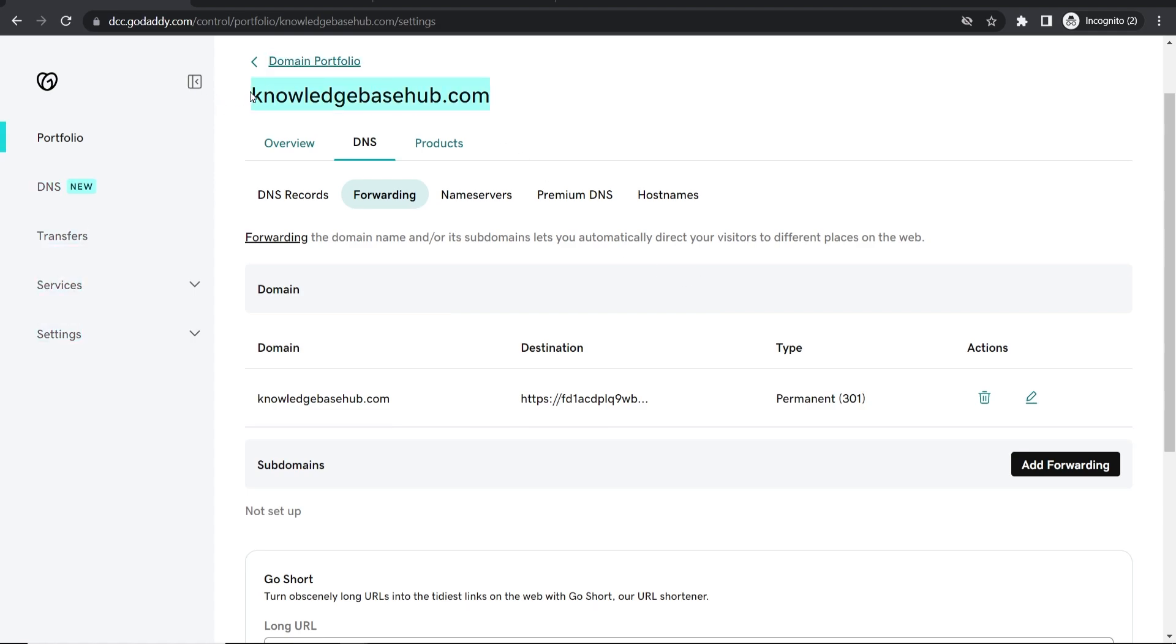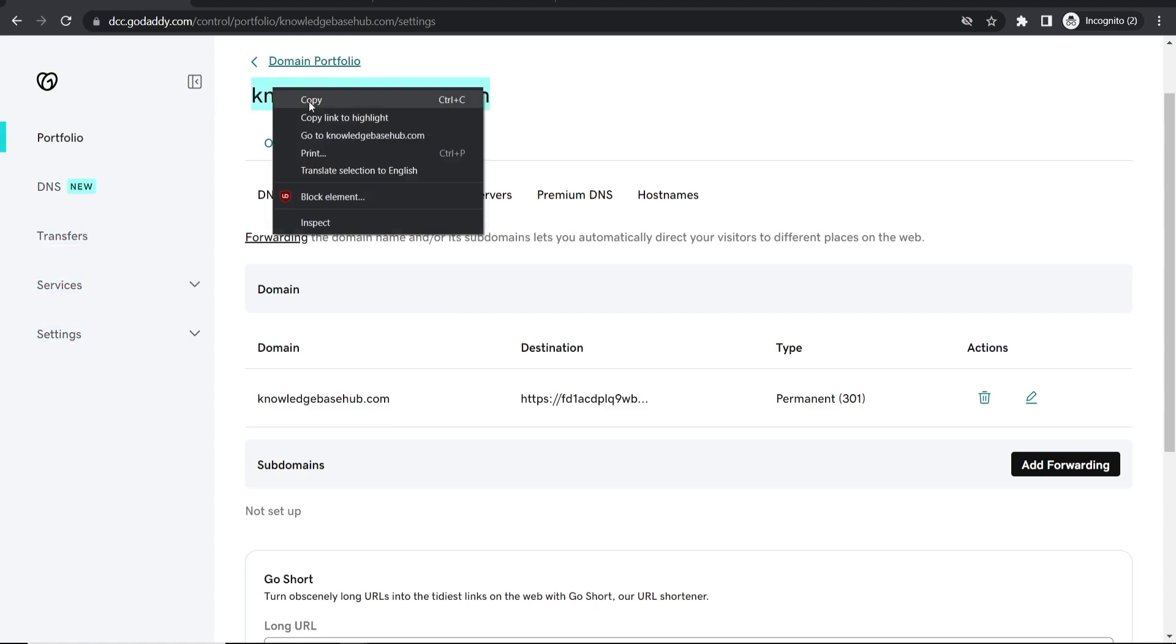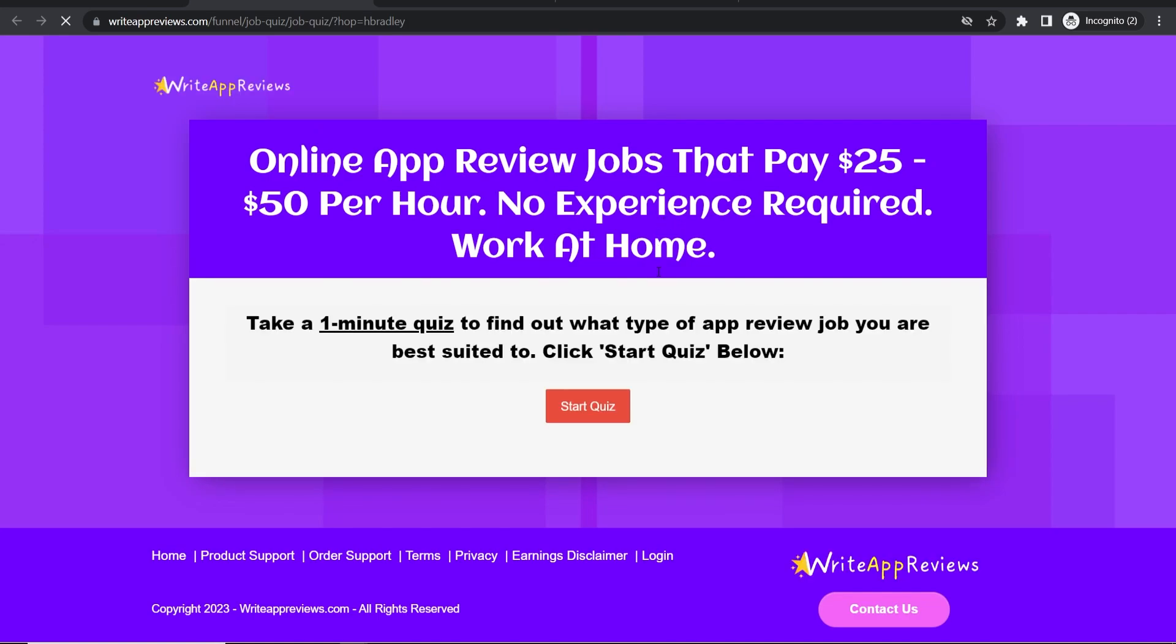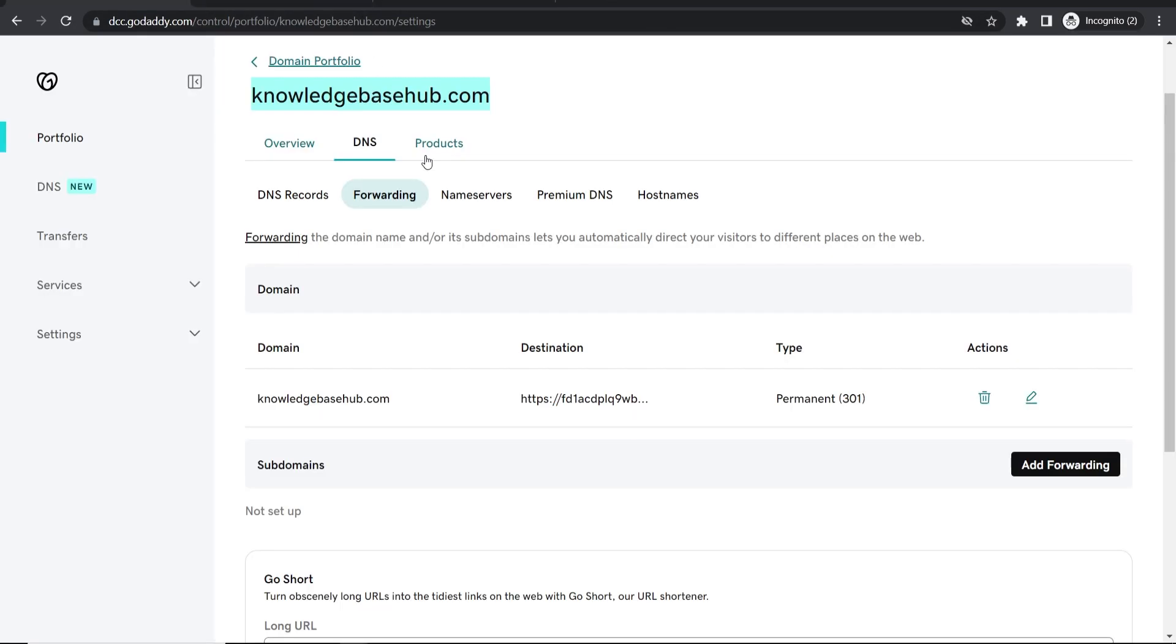This might work straight away or it might take up to 48 hours. Just try it. If it doesn't work, wait up to 48 hours. As you can see, this one works straight away and goes straight to the product, but be patient as it can take up to 48 hours.